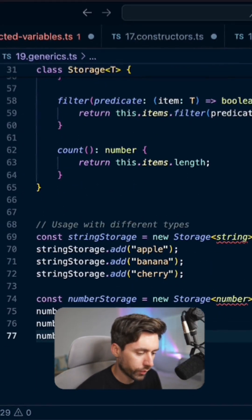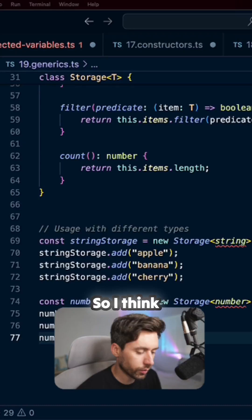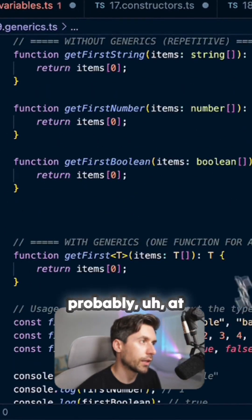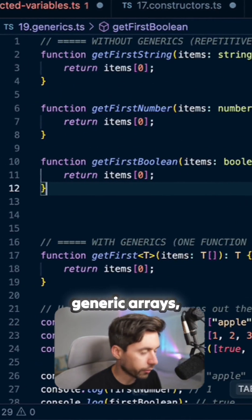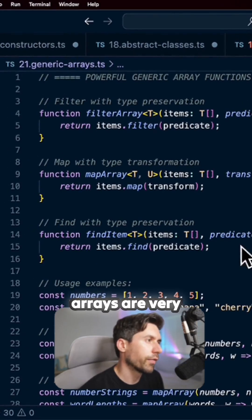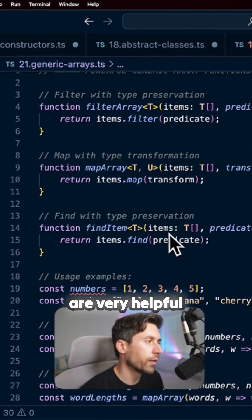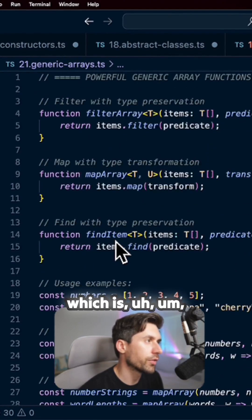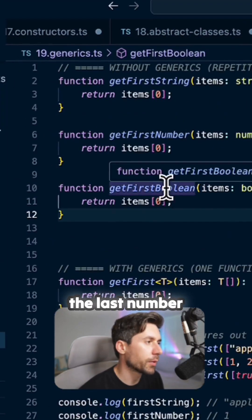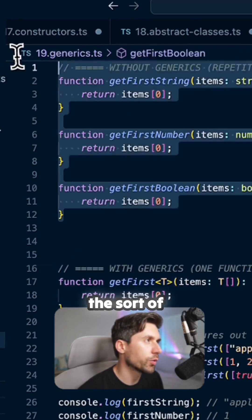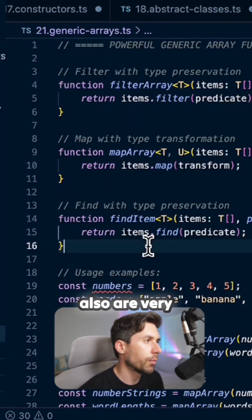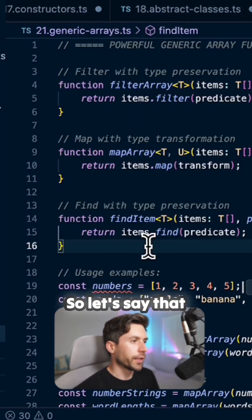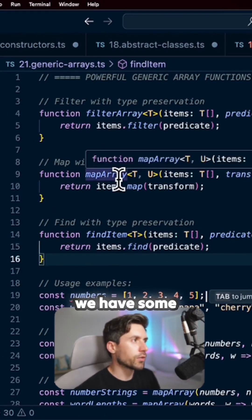Very common also for arrays. So I think I probably had a special section for generic arrays. Generic arrays are very helpful for what we showed before, which is the first number or the last number, or getting - basically to avoid the sort of repetition. Also very cool for filtering. So let's say that we have some...